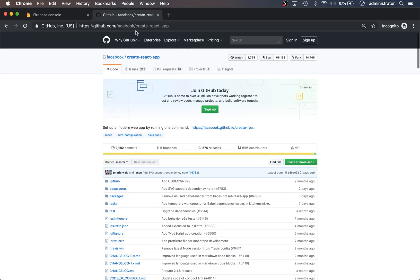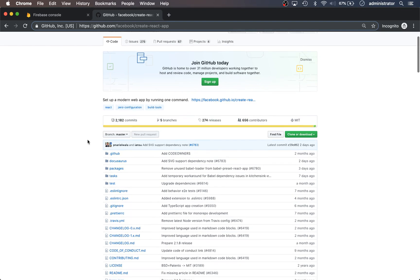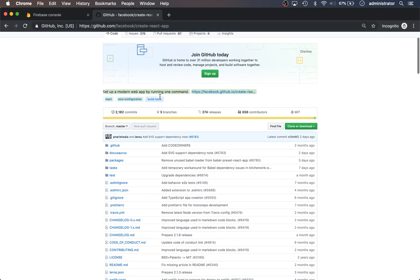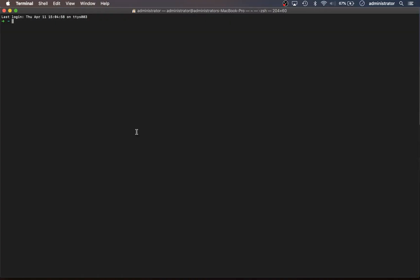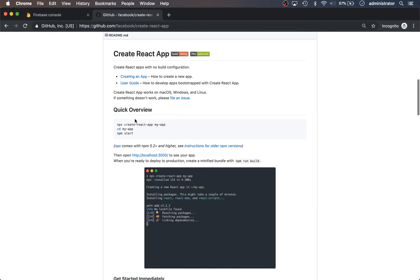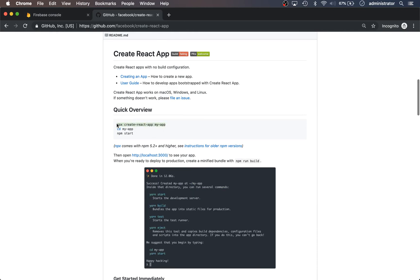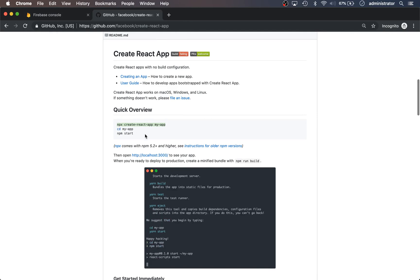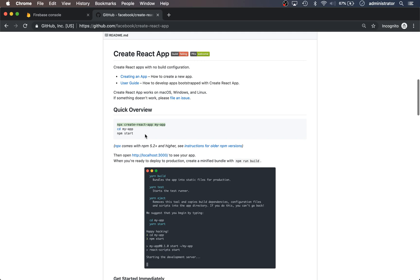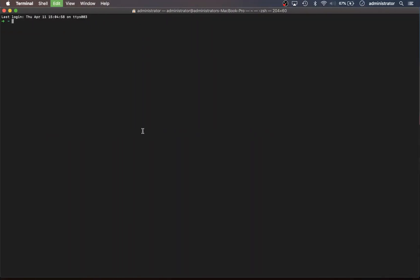So let's jump into Create React App. Create React App — as it says right here — you run one command and it sets up everything for you, which is really awesome. The first thing you're going to need to do is open up your terminal. We're going to run these commands here. If you have npm installed you'll already have npx. If not, you can do brew install node to get npm. So here we're going to do: npx create-react-app my-app.